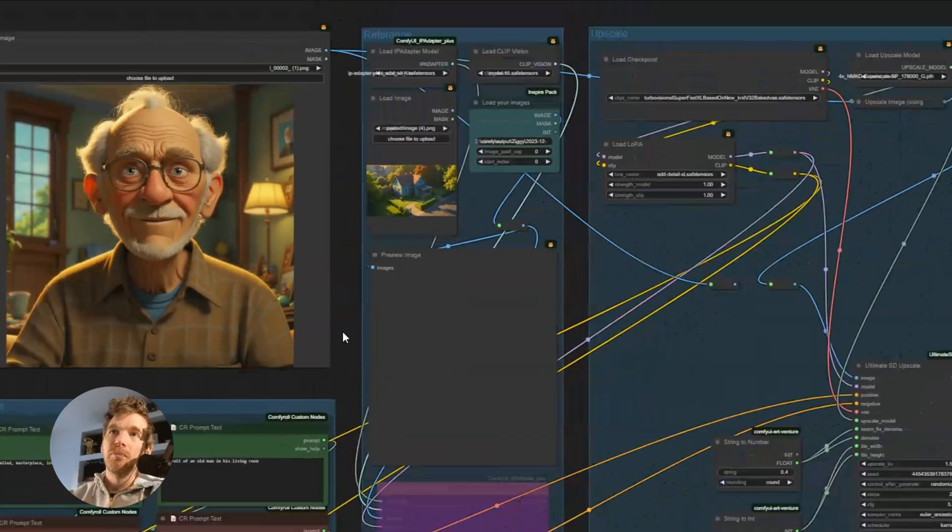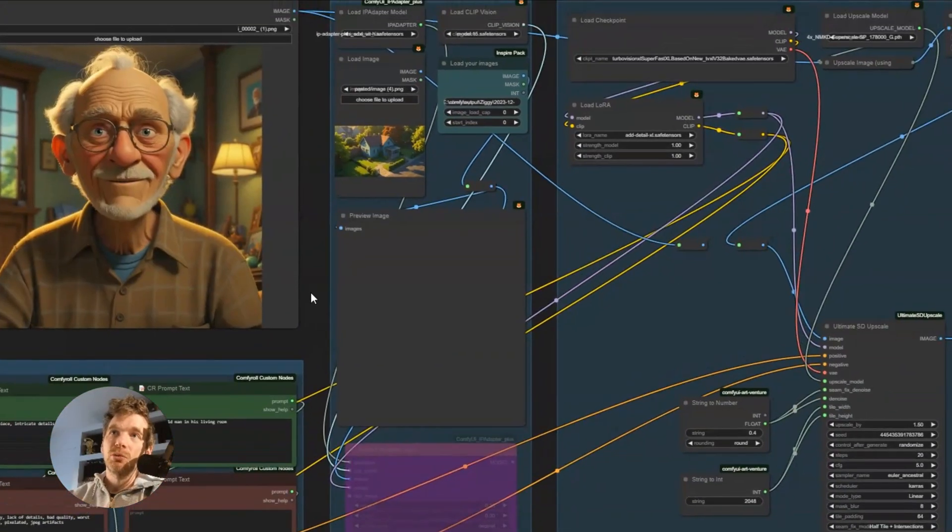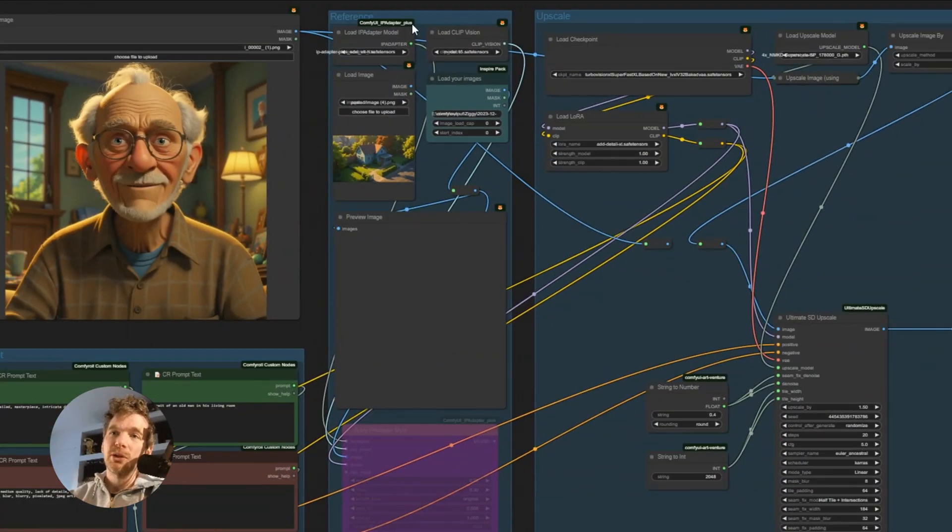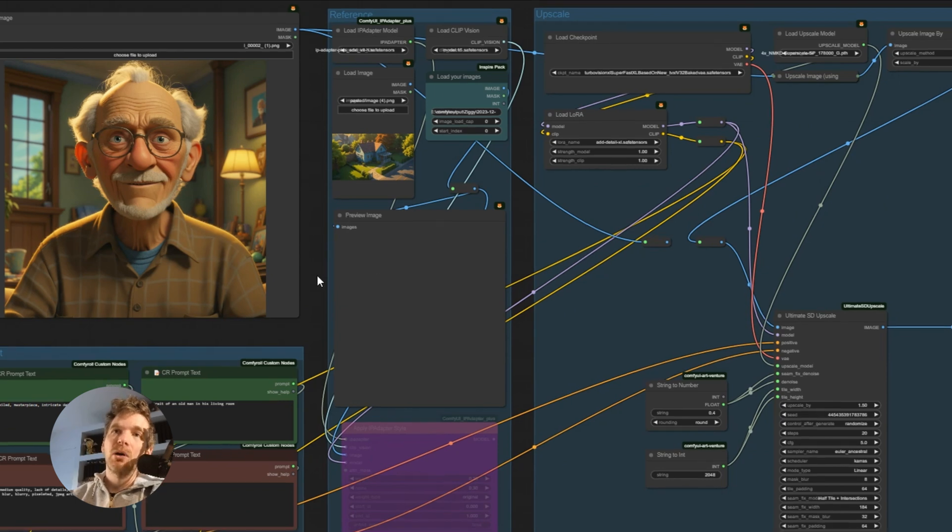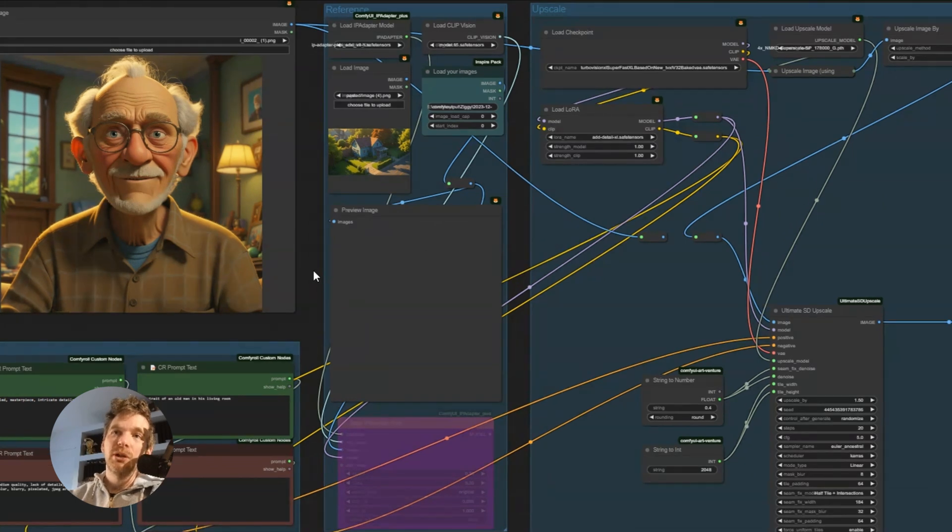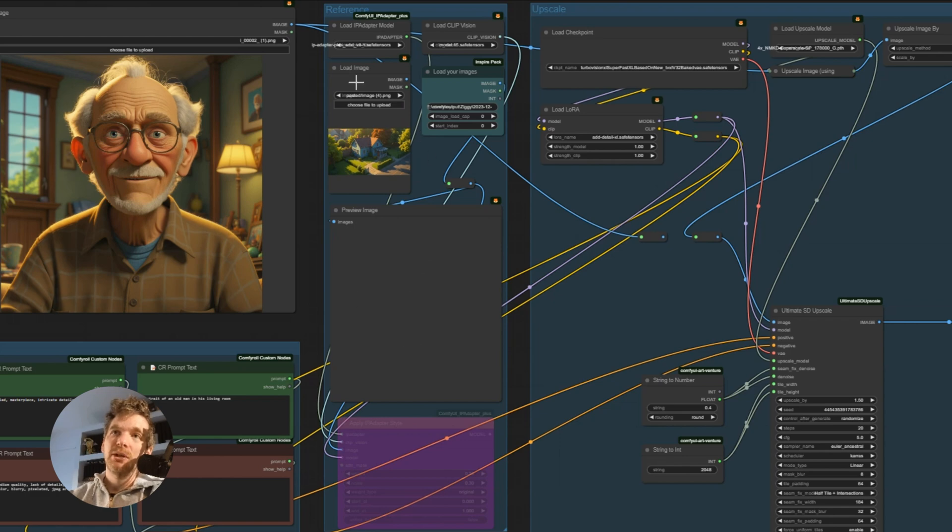In the middle, we have a hyperadapter part, because in some cases, to manage the style that we want to obtain, we can pass reference images.